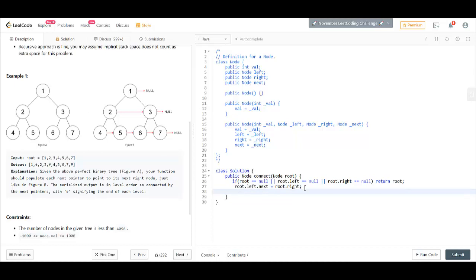Next we see if root.next is not equal to null. Because if we are here, its next would be null.